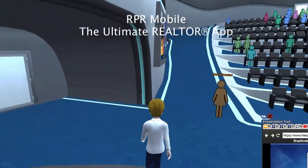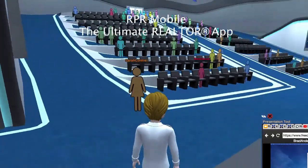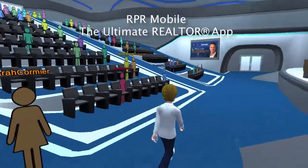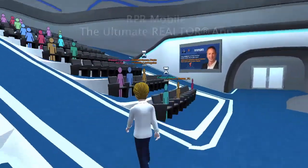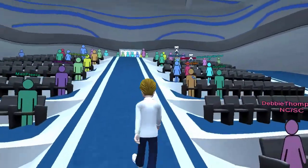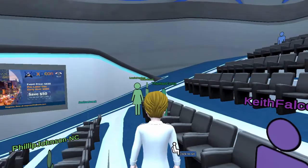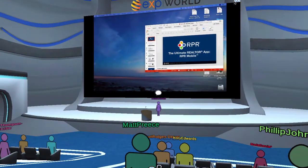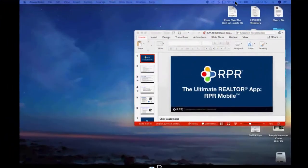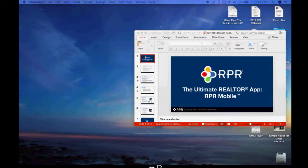I'd like to welcome everyone to today's presentation of the RPR Ultimate Realtor app. What we're going to do today is go through a brief PowerPoint presentation, and then go live into a demo on my actual mobile device, and then wrap things up again with the PowerPoint presentation. We shouldn't be too long today.